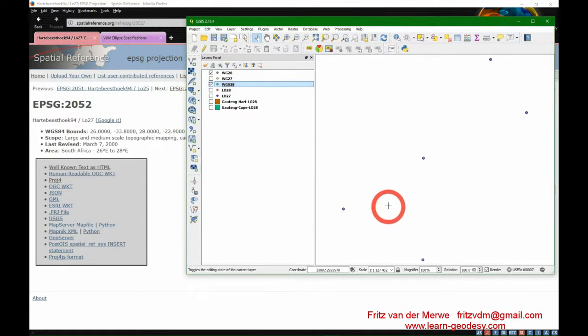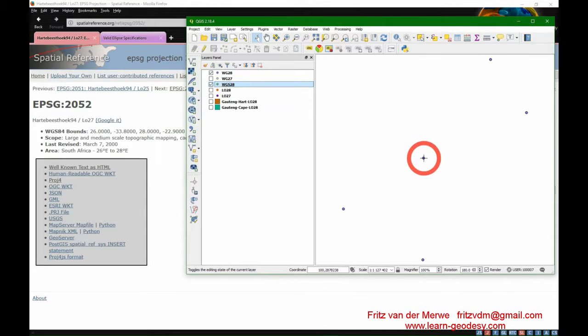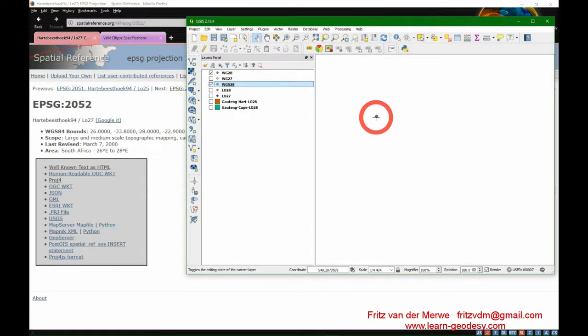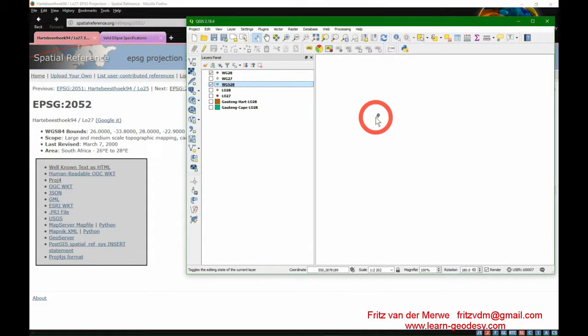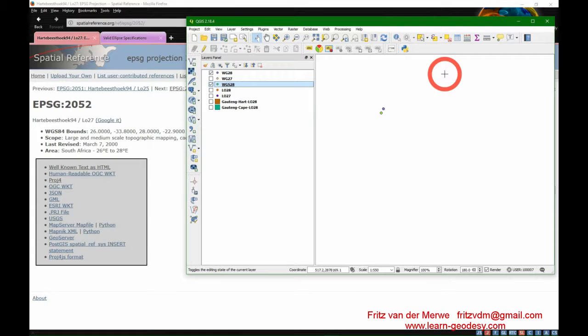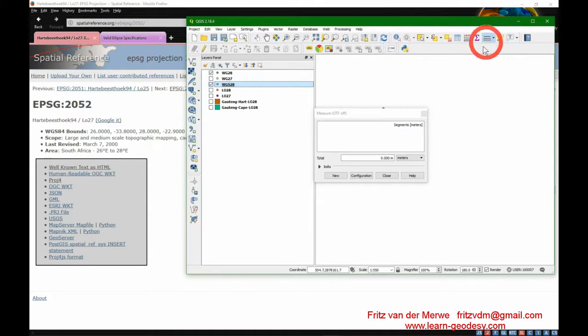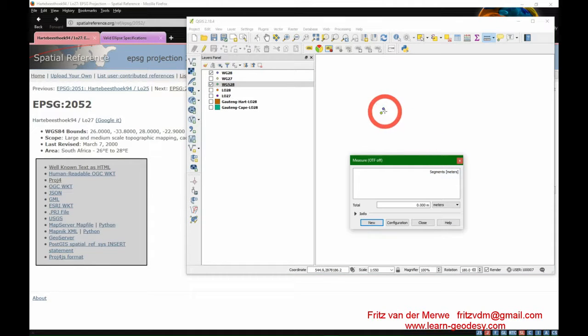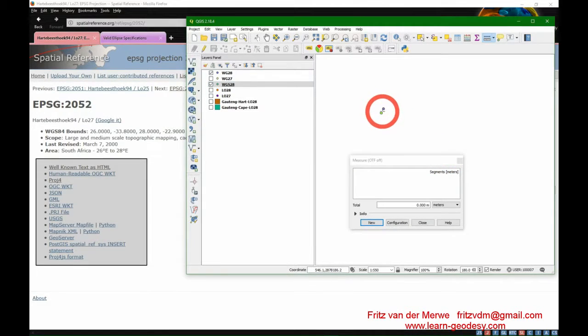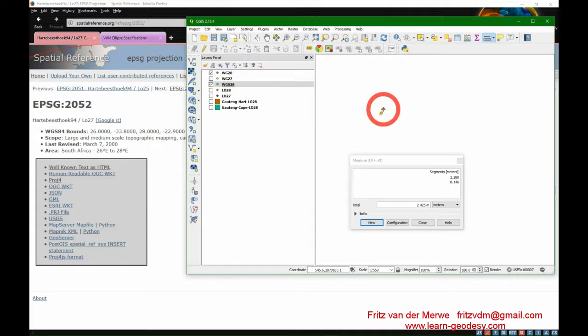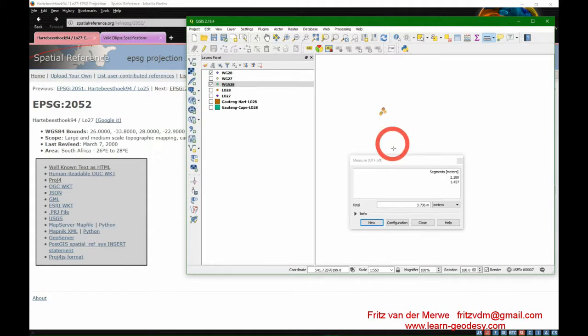If we zoom in, even at a scale of 1 in 4000, 1 in 2000, you start seeing a slight difference. At 1 in 1000, if we measure the distance between those two points, it's about 2 meters.